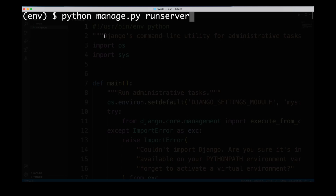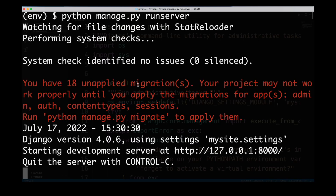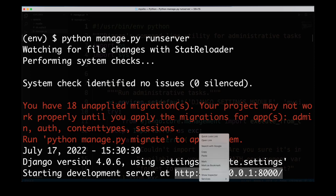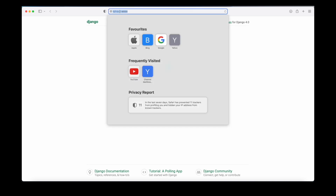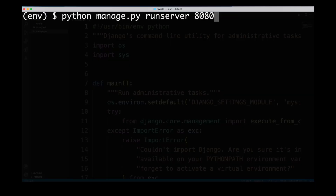Let's go back to our terminal and use the manage.py file to start our development server by typing python manage.py runserver and pressing enter. We get a warning about unapplied migrations — we'll handle that a little bit later. At the bottom we can see the development server started at a particular URL. We hold Ctrl and left-click to open that in the browser and we can see the install worked properly. Our Django application is still very basic but it started up properly, operating on port 8000, which is the default port for development. If port 8000 is not available you can specify a different port, for example 8080.